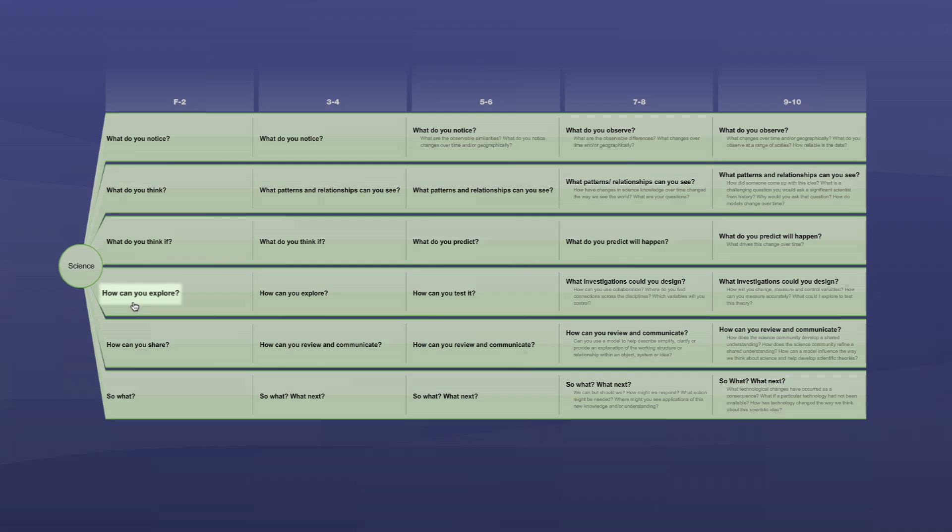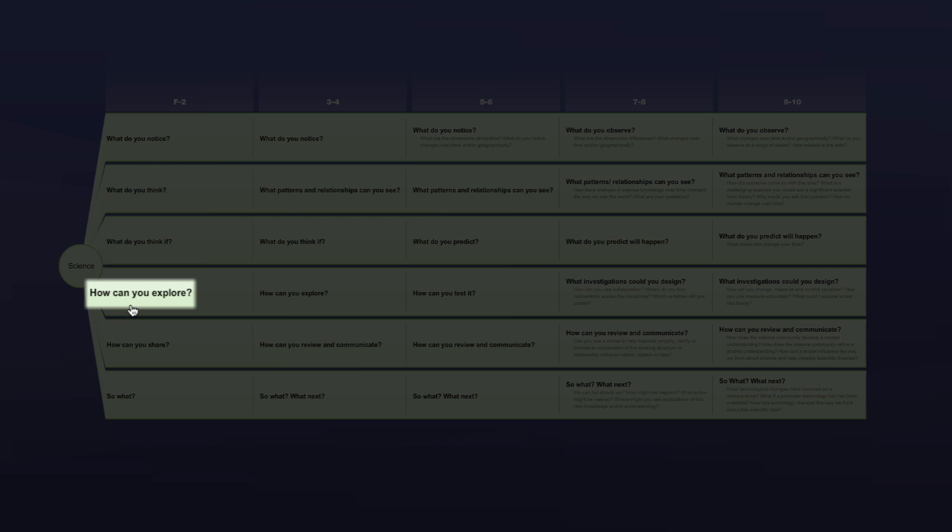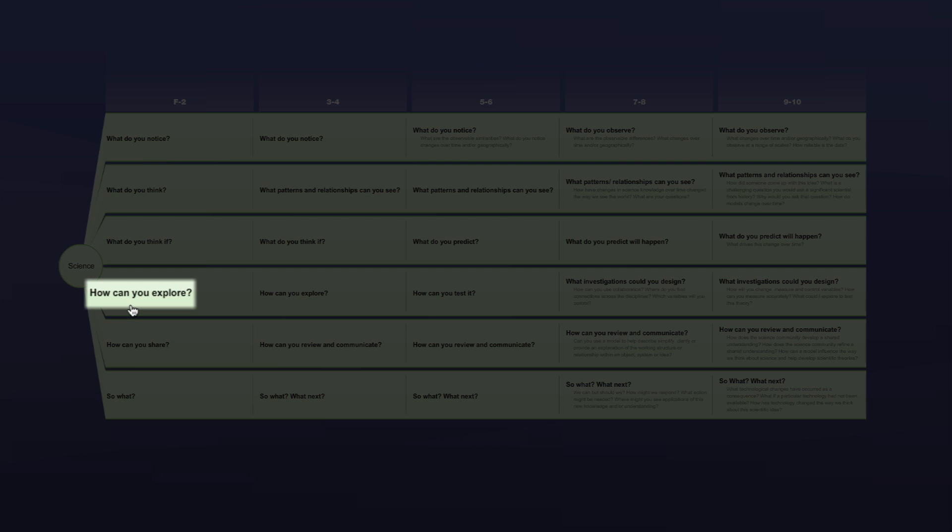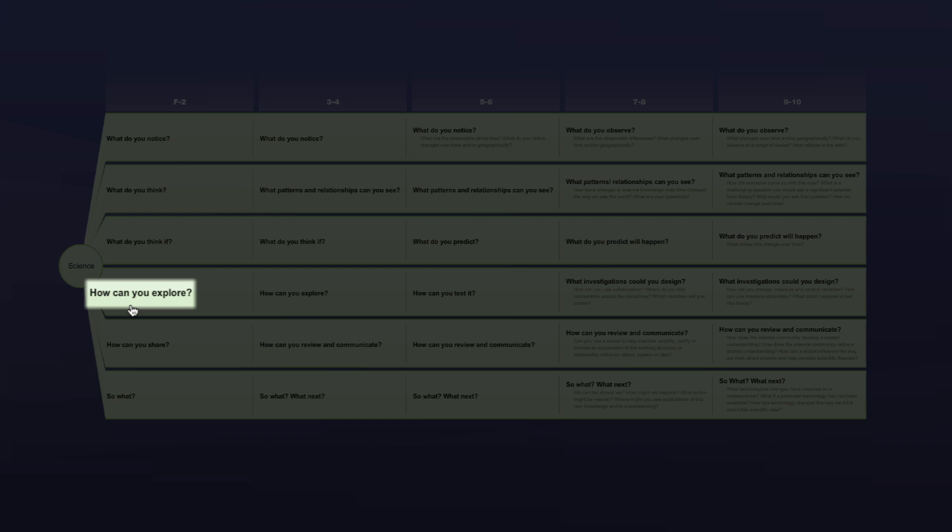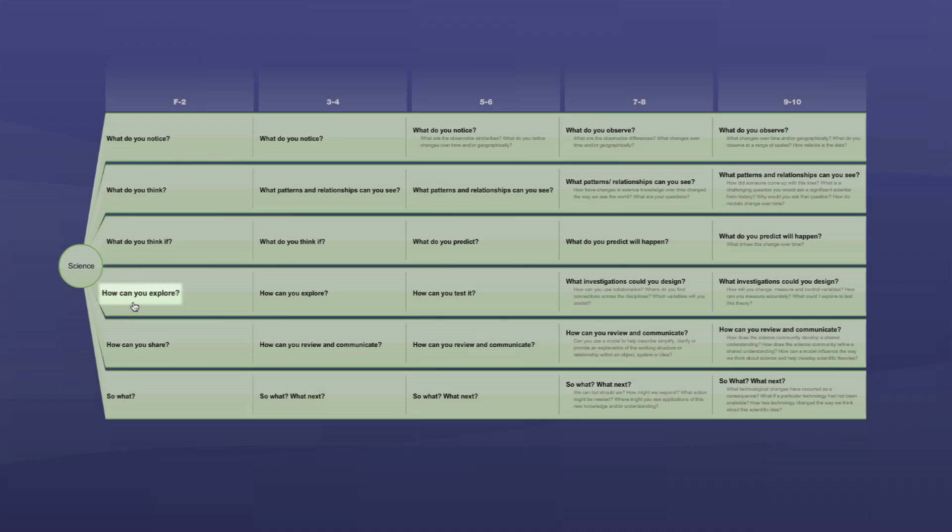Question four, how can you explore? Scientists design investigations to find out answers to their questions and test their predictions.